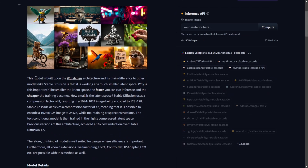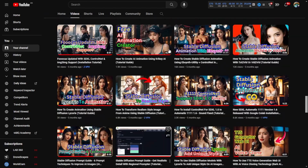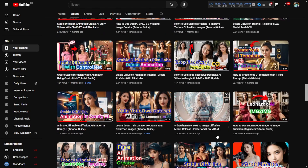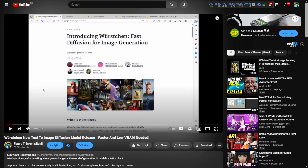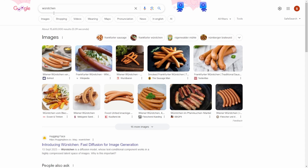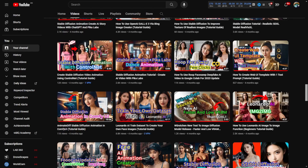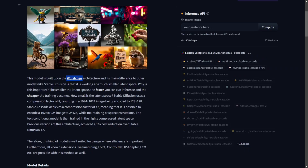When I saw this model, they said it's built upon the Würzchen architecture. I've mentioned this diffusion model previously on my YouTube channel — it's actually a German word for sausage, which is how I came up with the thumbnails for those videos. Stability AI is creating a new diffusion model using Würzchen, an architecture we've talked about before.